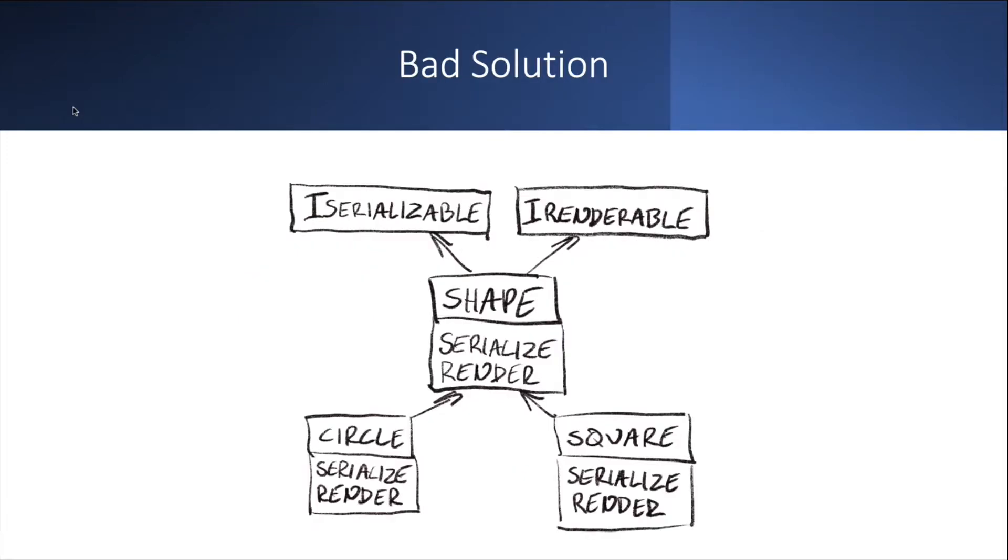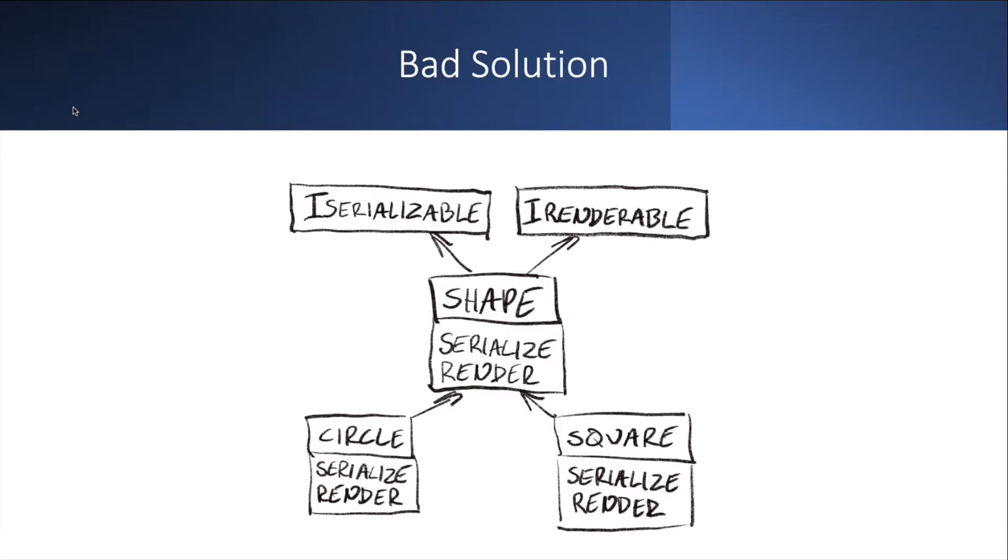So here's one way you could do it. And I'm sure you've all seen this approach before where you have an I-serializable interface and I-renderable interface and then the shape implements these interfaces or in the case of C++ class inherits from them. They decorate the interface of the shape with methods like serialize and render. And then each derived class of the shape like circle and square has to implement its own specific serialize and render overload.